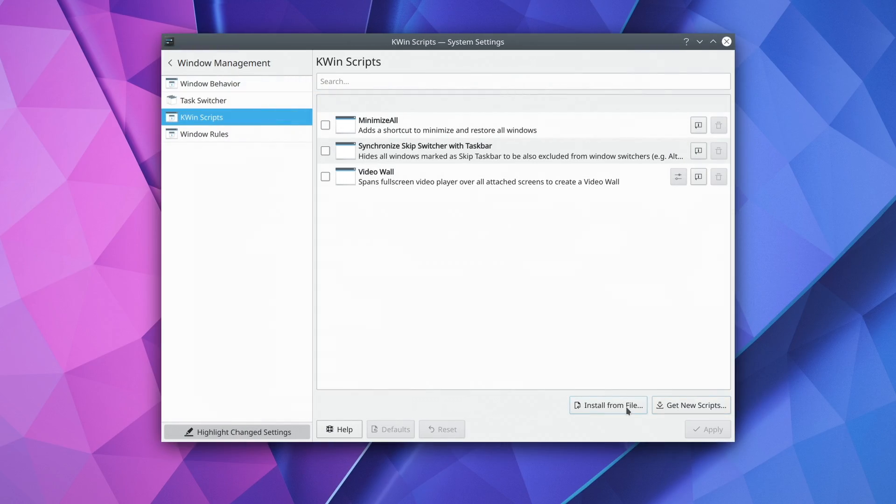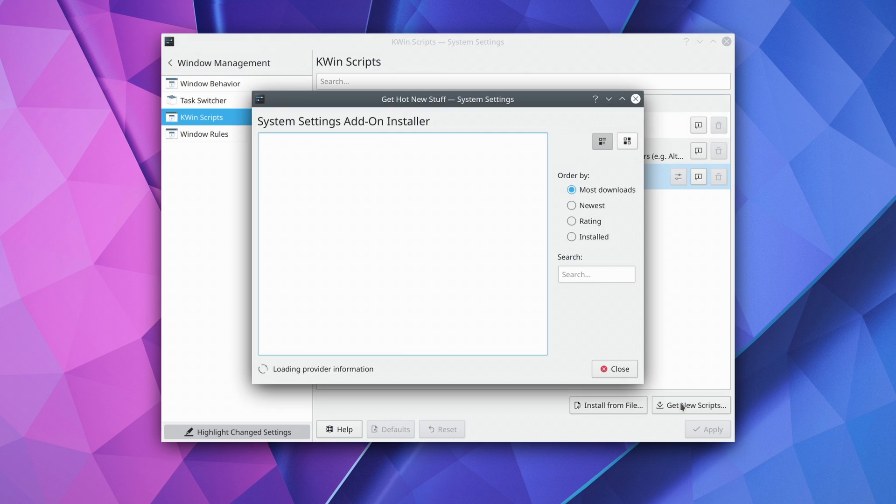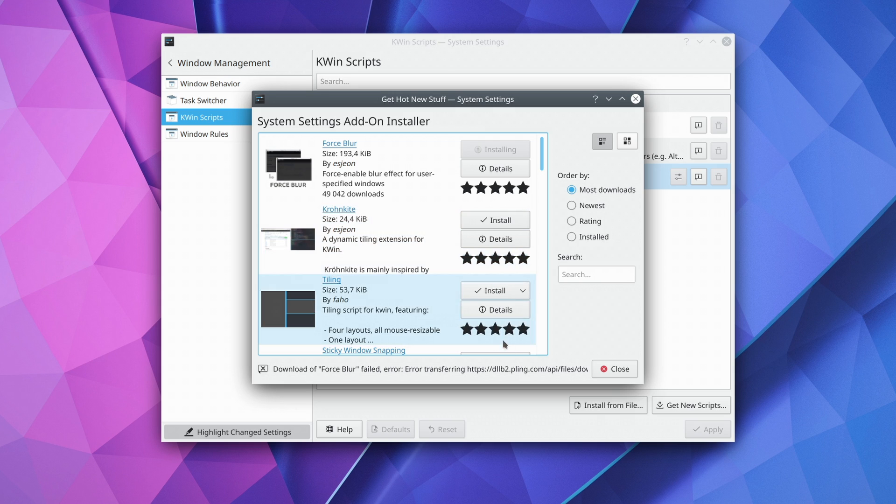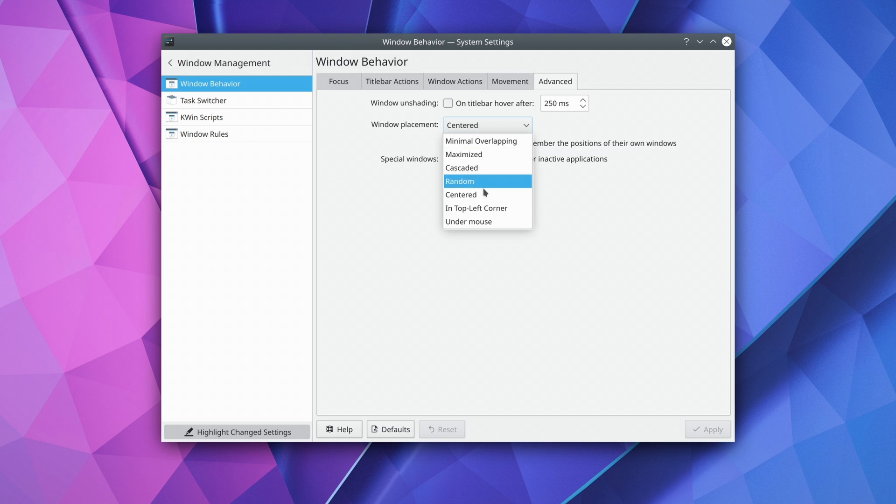Window management has also received a lot of love. You can now uninstall user-installed scripts from KWIN, directly from the KWIN scripts panel, and you can tell windows to not remember their last open position, and stay positioned where you told them to be. This is a very good change, because any new window that opens anywhere else in the center of the screen is a heresy that must be purged.